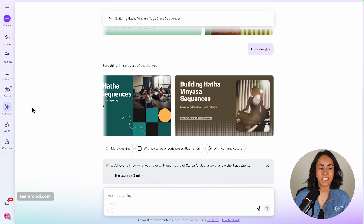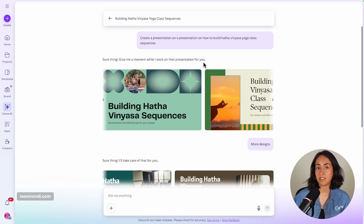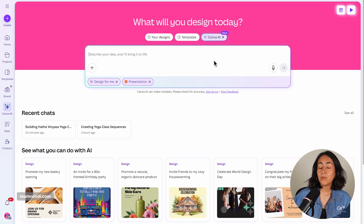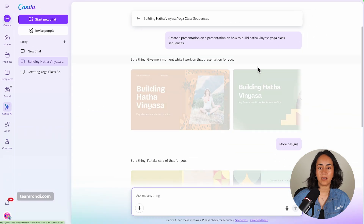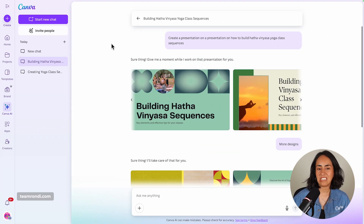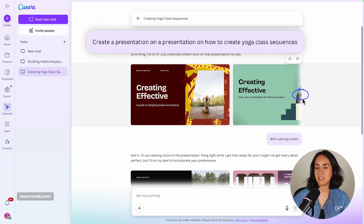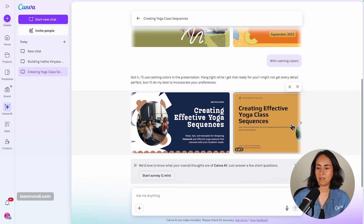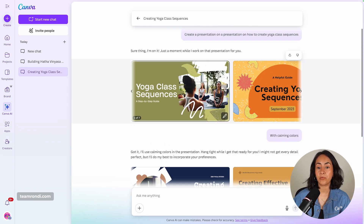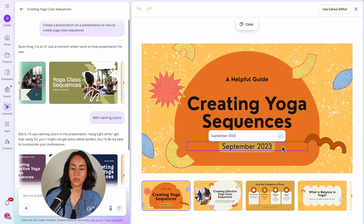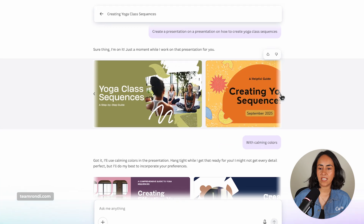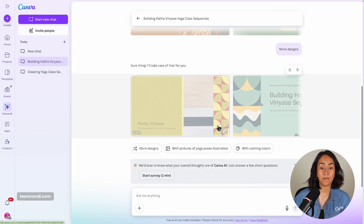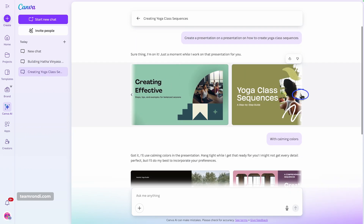Let me show you something interesting with Canva AI: you can actually come back to these designs after. If you want to access a previous chat, go to Canva AI, make sure you click on design for me, and then open this menu. You will see your chat history. If you change anything on these designs, they will be saved and remain in the chat. For example, this presentation says 2023 but we are actually in 2025. If I save this and go to another chat, this change will still be here when I return.